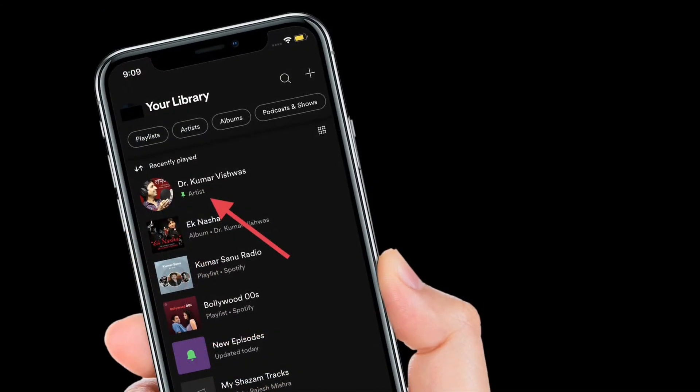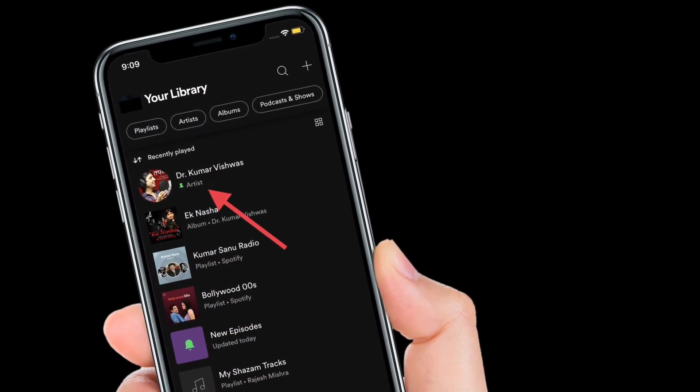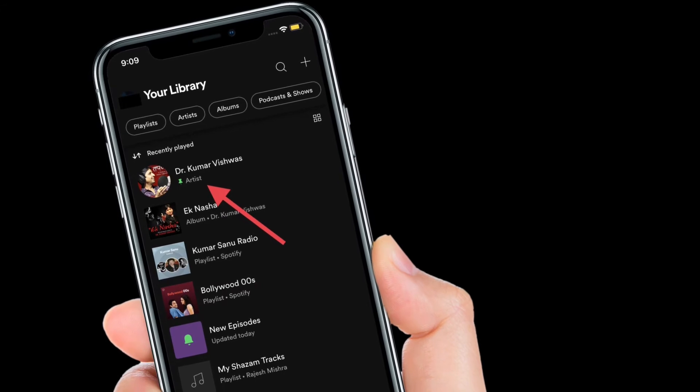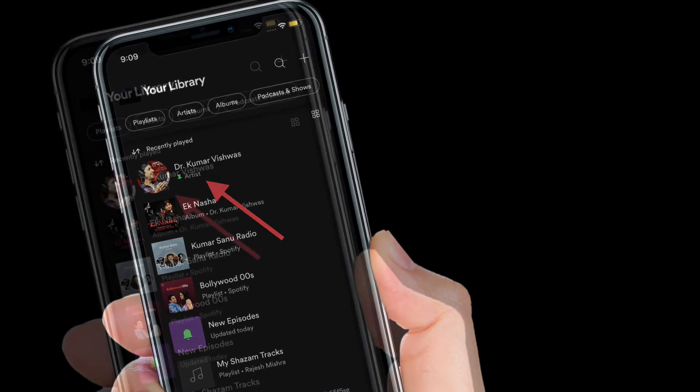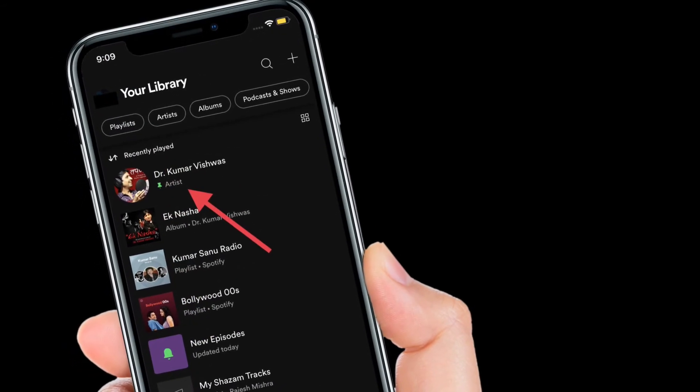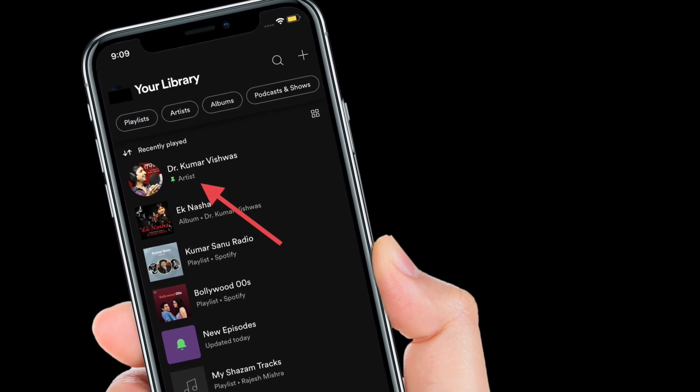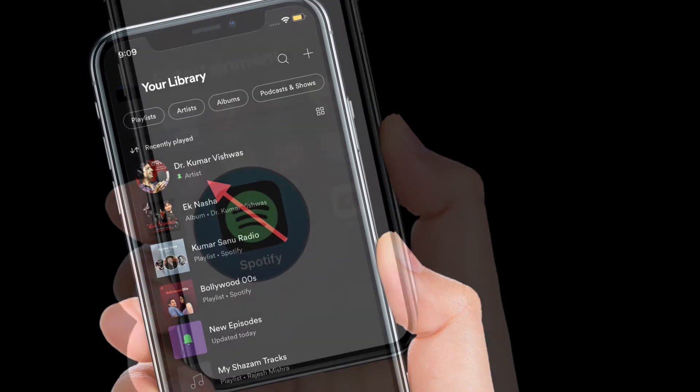From now onwards, this particular playlist will begin to appear right at the top. It's worth pointing out that you can pin multiple Spotify playlists as per your needs.